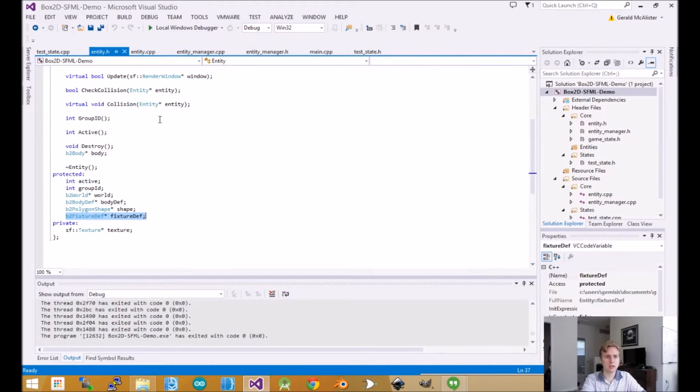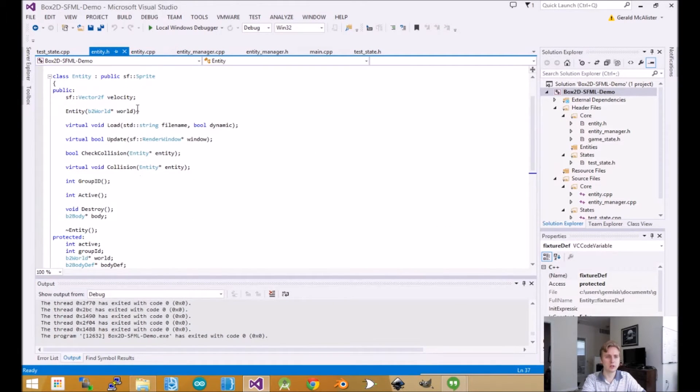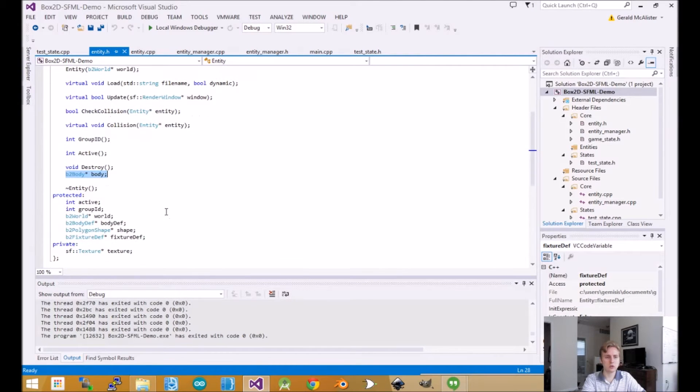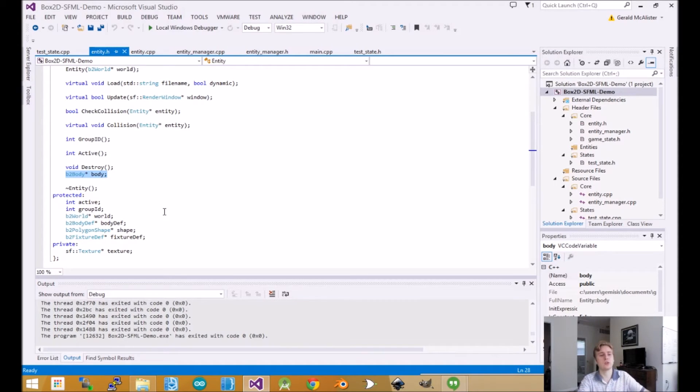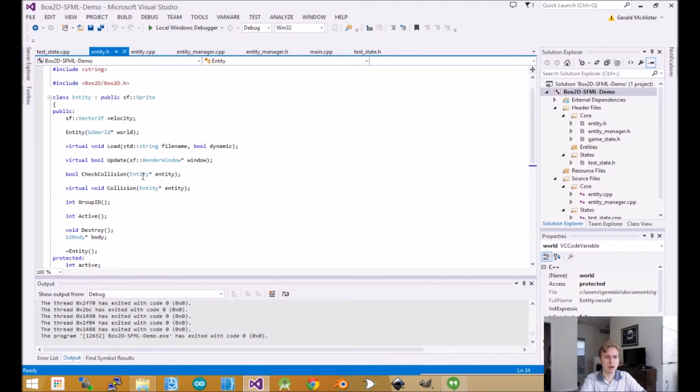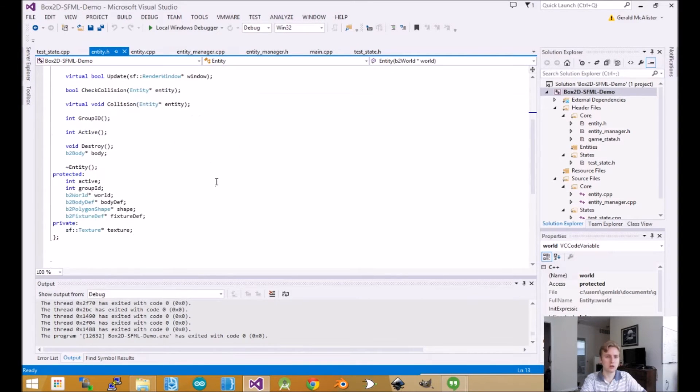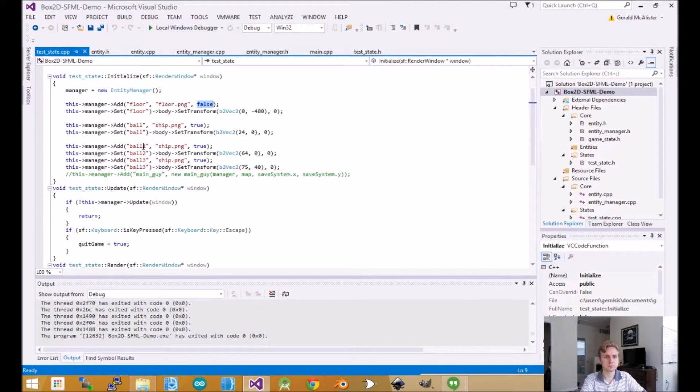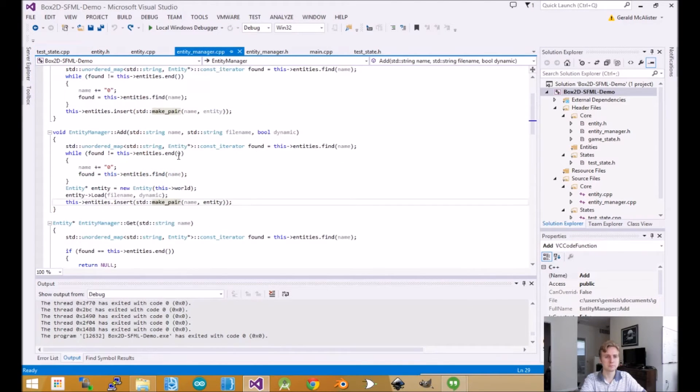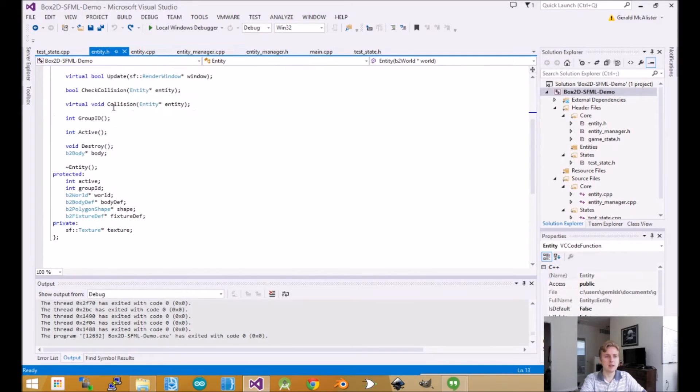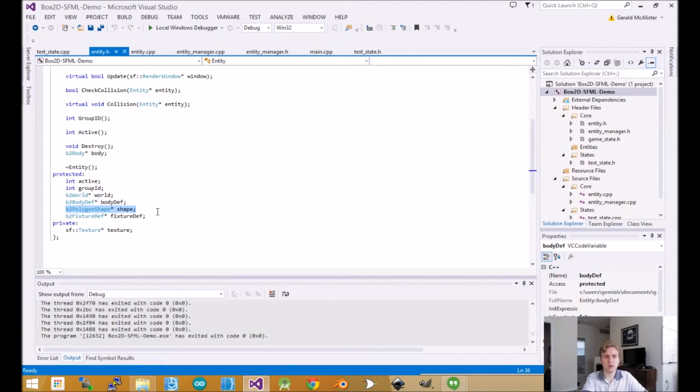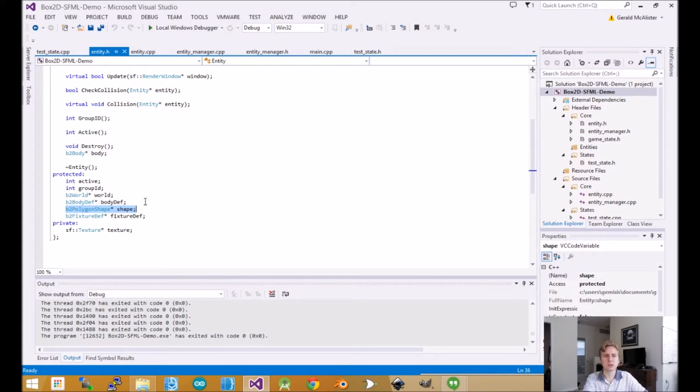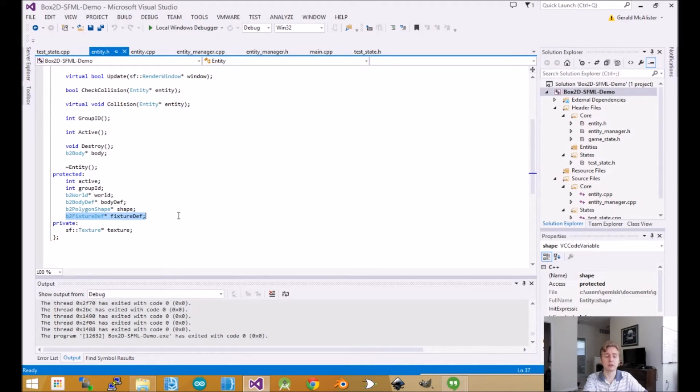In our entity.h file, you'll see our class definition. The first thing we have is a pointer to a body. The body tells everything about that object - its shape, position, all the basic properties - and the world manages that. Here is our pointer to the world object, which is passed in the constructor. We have a body definition, which defines the properties of the body - dynamic versus static. We have the shape, whether it's a circle or a box. This is important because the physics engine can optimize based on that and does different collision detections for accuracy. Finally, we have a fixture, which is more complex.